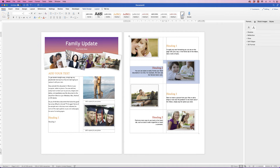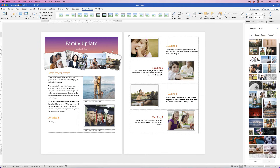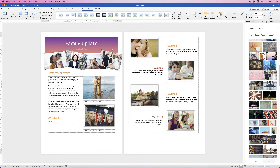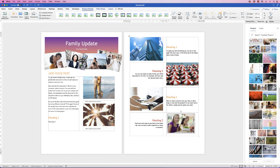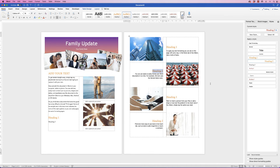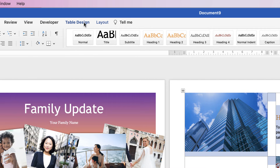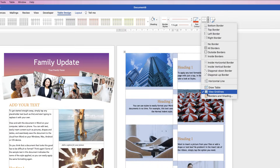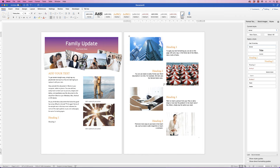I'm going to speed up the video now, change some elements, and then show you how to save your new template so you can use it over and over again. To view your final document without the table guidelines, click the top-left arrow, go to 'Table Design', click 'Borders', click the drop-down, and uncheck 'View Gridlines'. That removes all the grid lines so you can see how your final document will look.